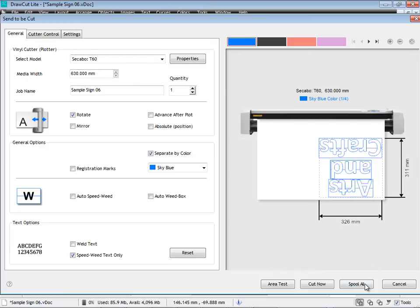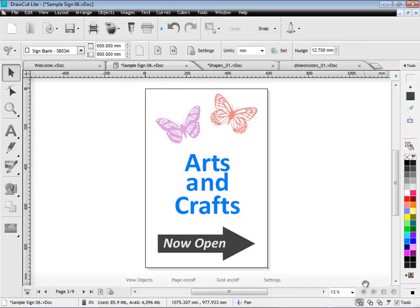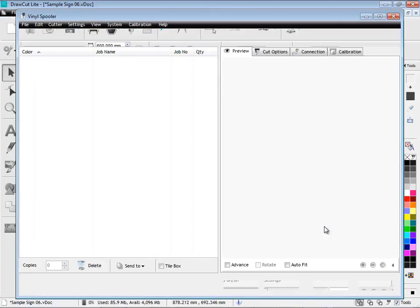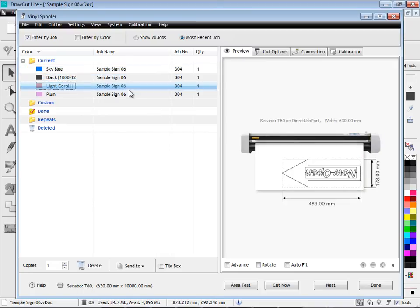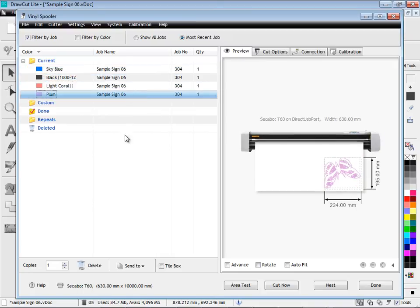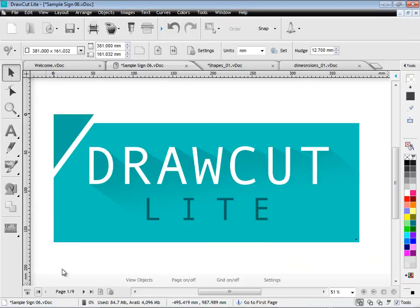And when I'm ready I can spool all my cut files and send them to the vinyl spooler. Which is a specialist cut file management utility to send all these files directly to my vinyl cutter. I simply click cut now and my cutter will start cutting this work out for me.